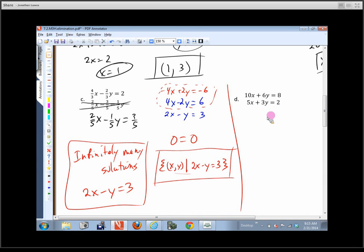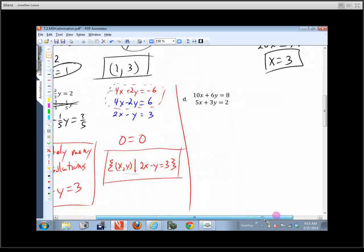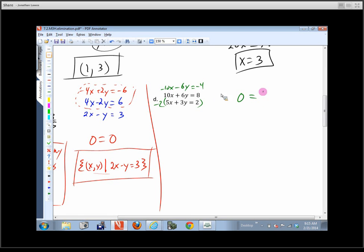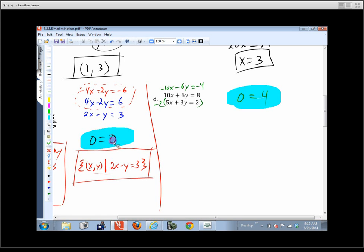For the next problem, the student got no solution. To see why, multiply the first equation by negative 2 — that gives negative 10x minus 6y equals negative 4. When you combine that with the second equation, you get 0 on the left side and 4 on the right side. Compare: the infinite-solutions case gave 0 equals 0 (always true), but 0 equals 4 is never true.